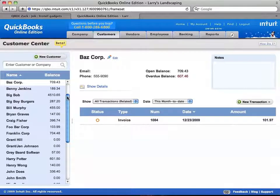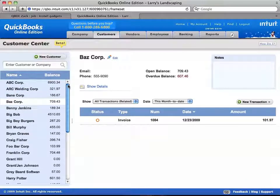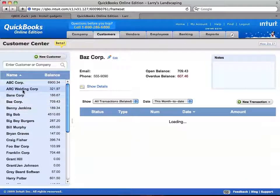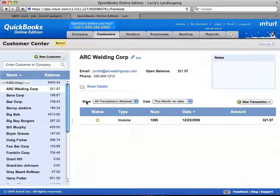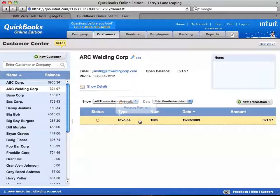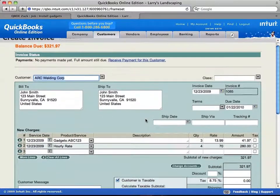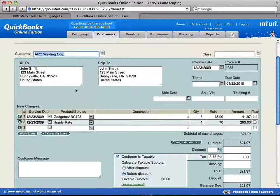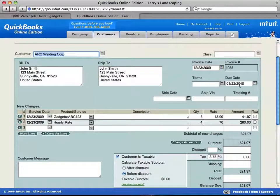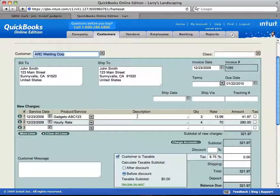And I'll scroll up and there's the Arc Welding Corp. And here's our invoice. And it's got all the data they entered in on that customer.